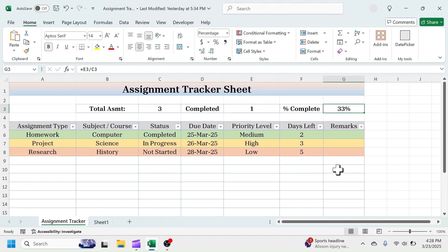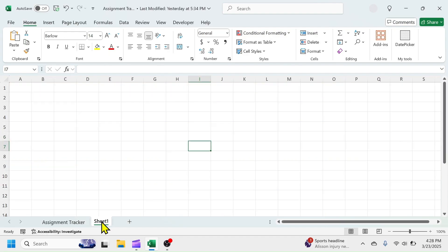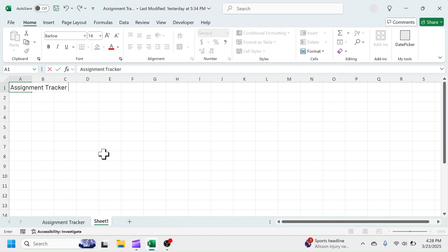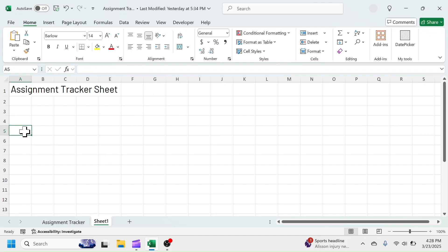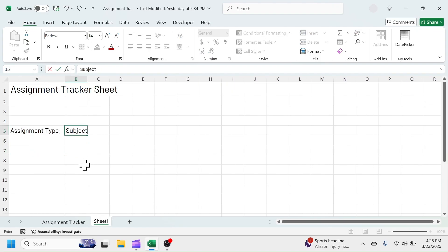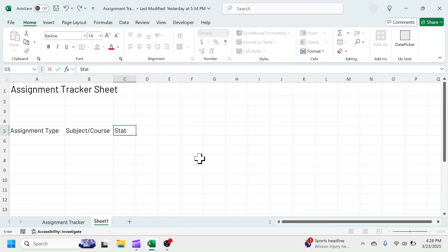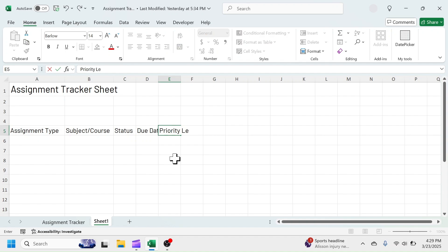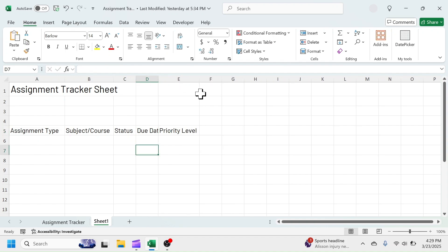Let's start learning how to make it from scratch. In a new sheet, put assignment tracker sheet in A1 cell. In the row number 5, put the required column headers which are assignment type, subject/course, status, due date, priority level, days left, and remarks.